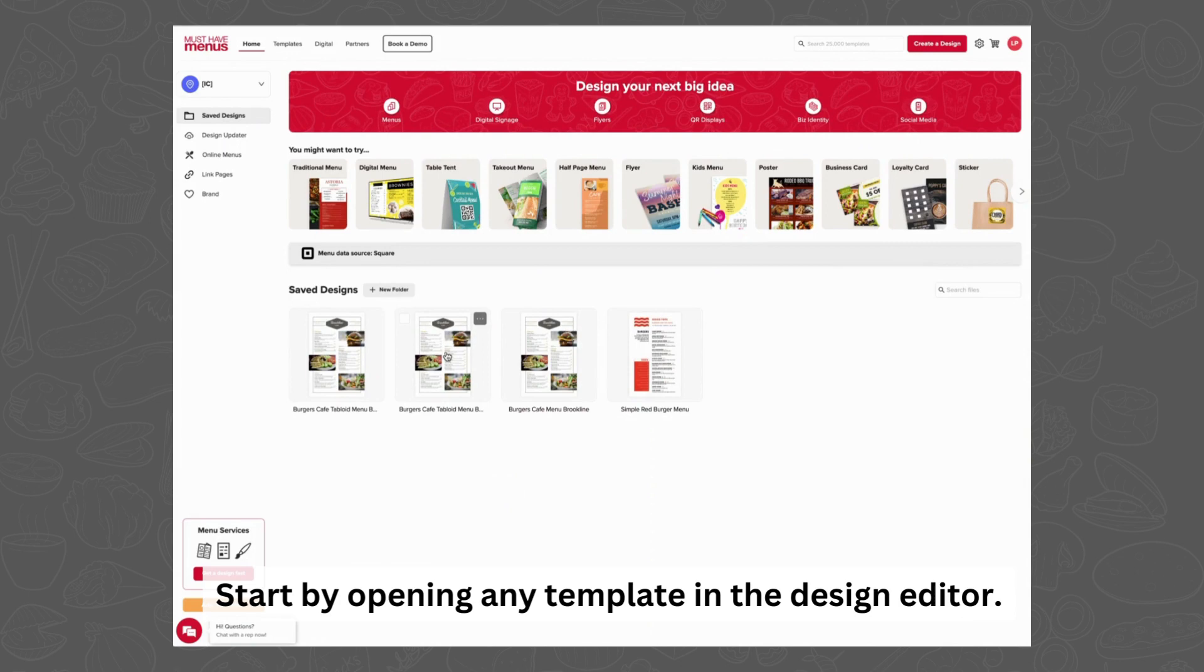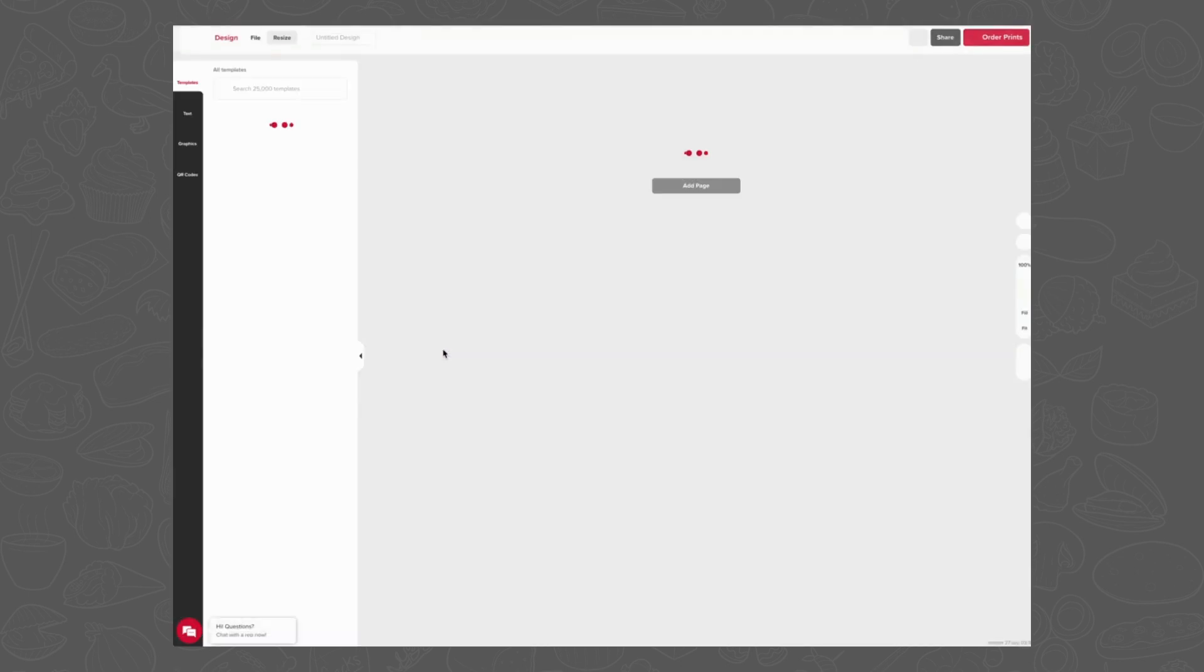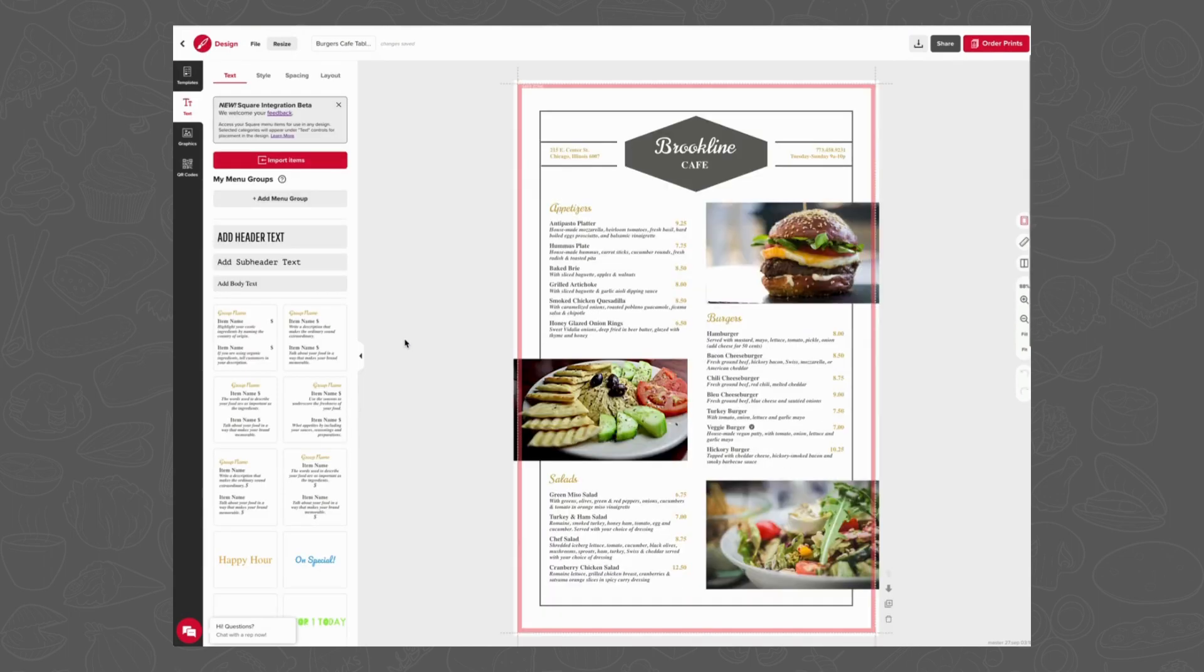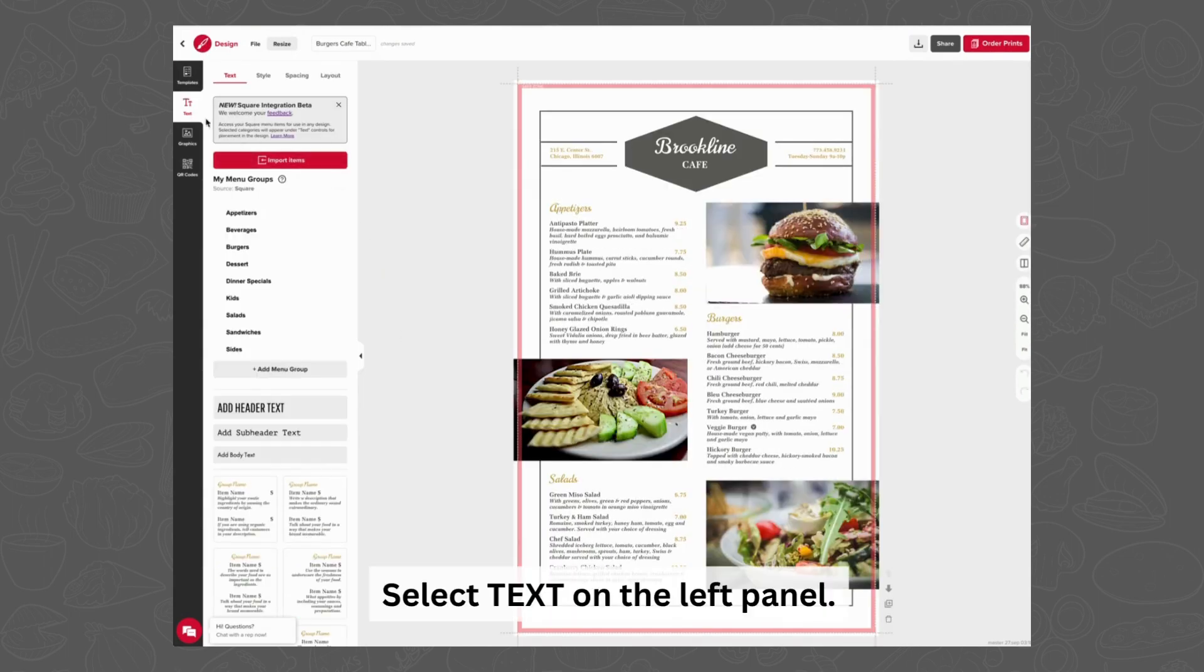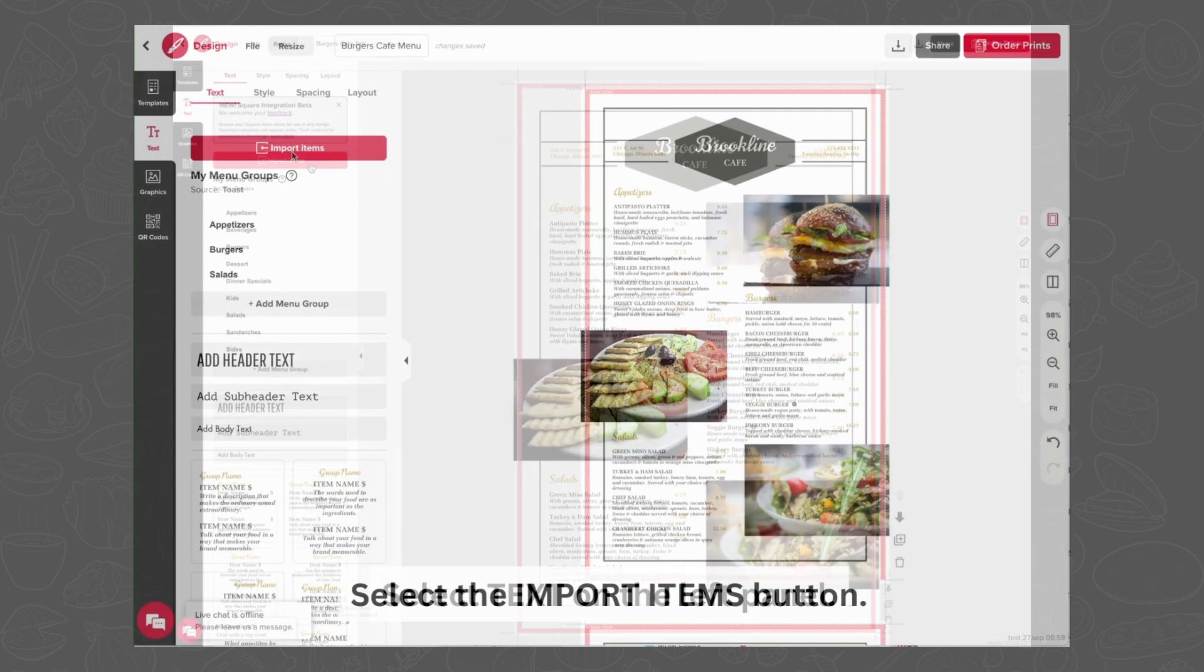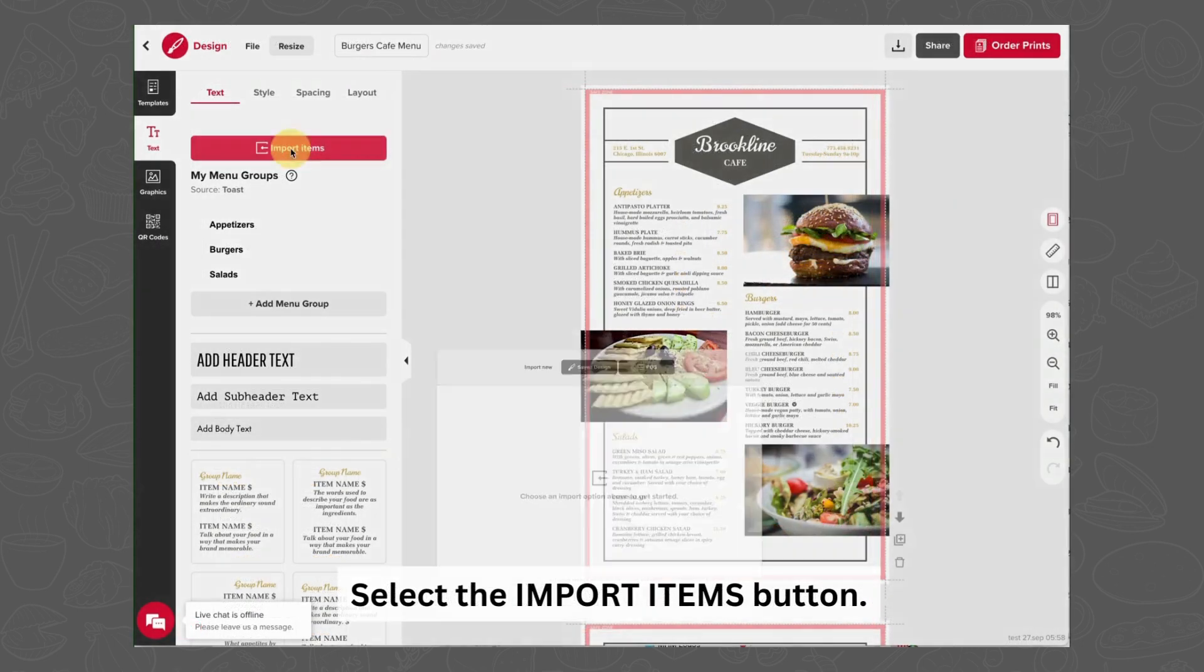Start by opening any template in the Design Editor. Select Text on the left panel. Select the Import Items button.